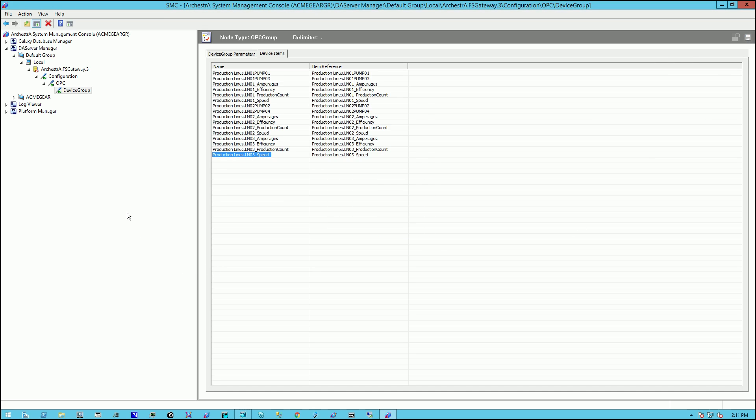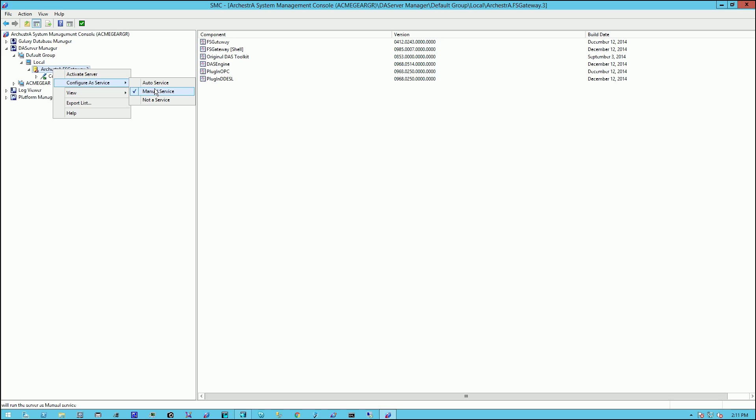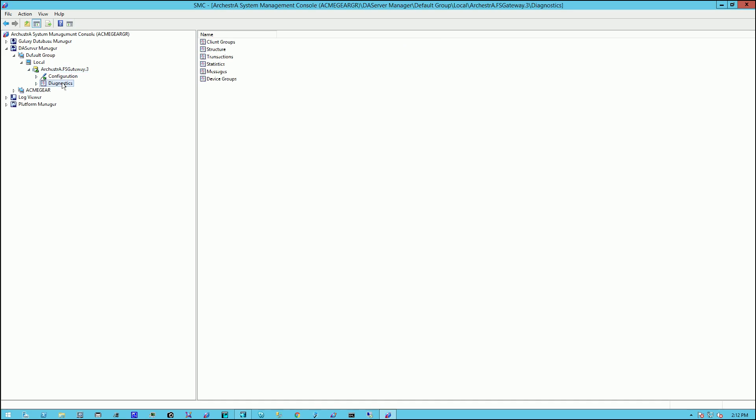Now we've configured our instance of FS Gateway. We highlight it, right click on it, and activate the server. Now you can also set it to start automatically as a service if you'd like. So in this case, we'll just activate the server. This red box will go green with a check mark. And we also now get the new diagnostics options as well.